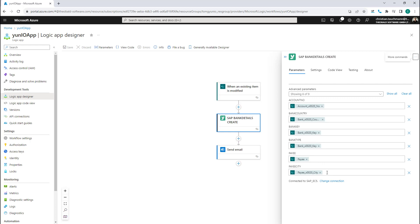After creating a service in UNIO, it can be accessed in the Azure platform as a custom connector, and then used in a Logic App.